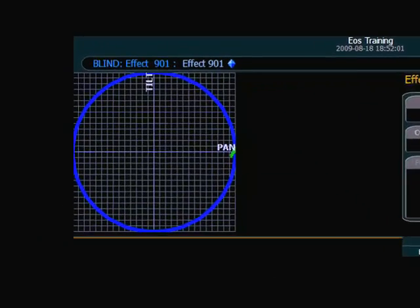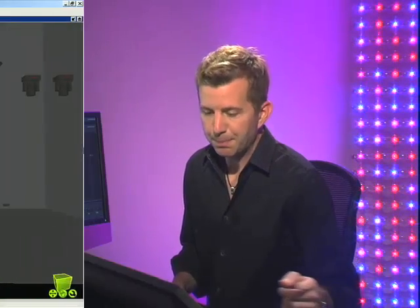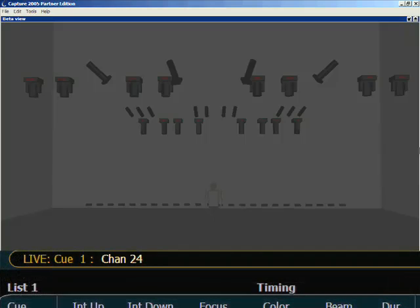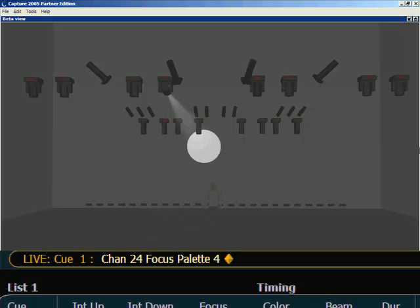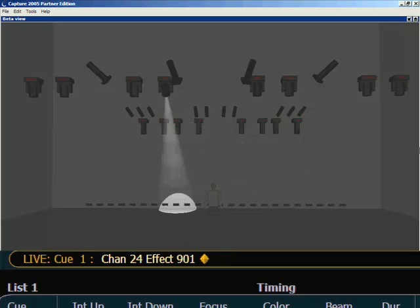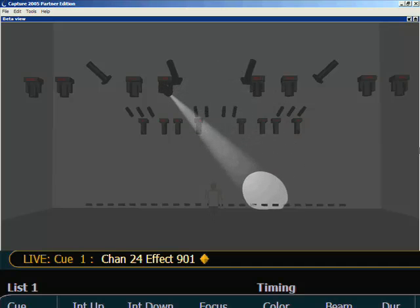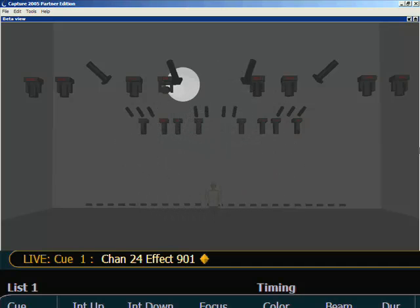In this case, the value is the center of the circle. So I set the light where I want the center of the circle to be, apply the effect, and the console will move the light in a circle around that point. In live, I'm going to select one of my Mac 700s and put it at a point on the back wall, and apply the preloaded effect 901, which is circle. You can see that the console is making a circle relative to the center, which is where I had that light aimed.